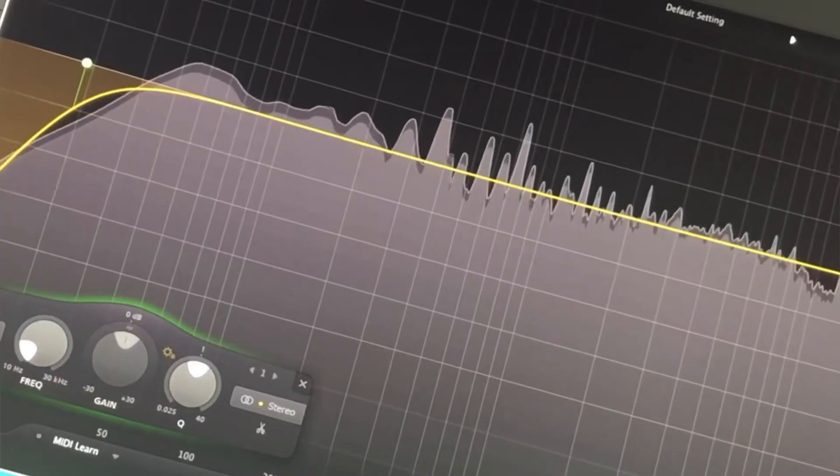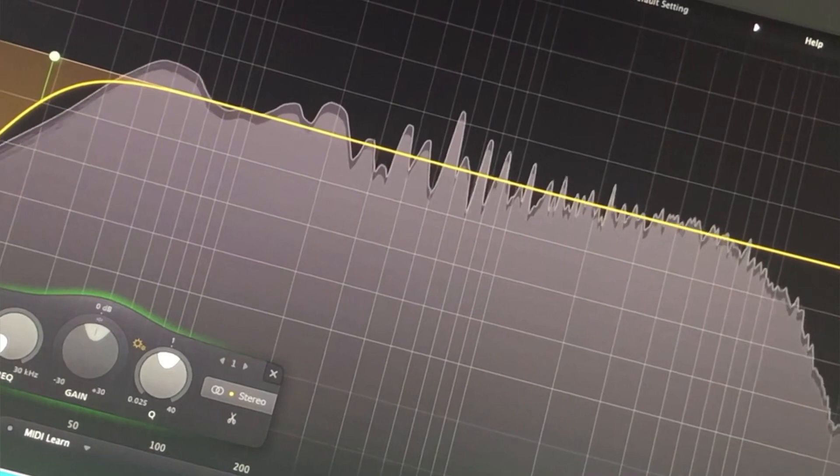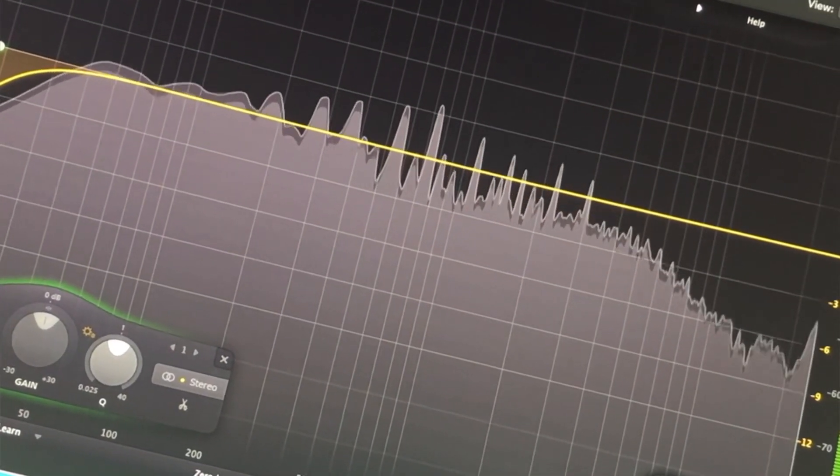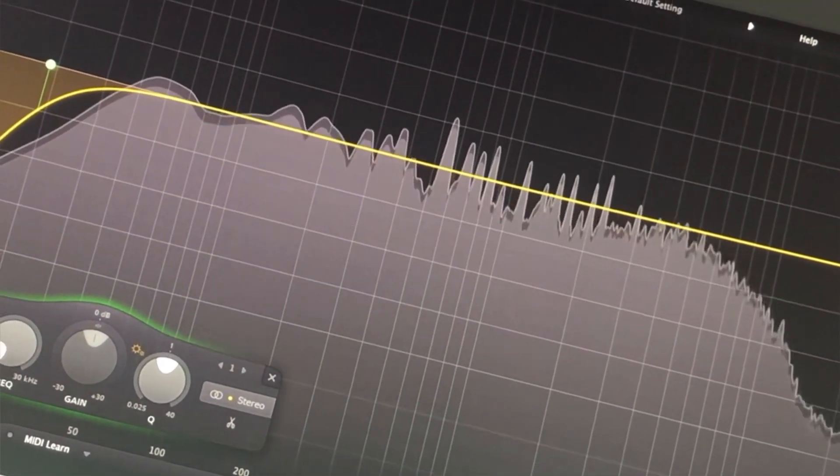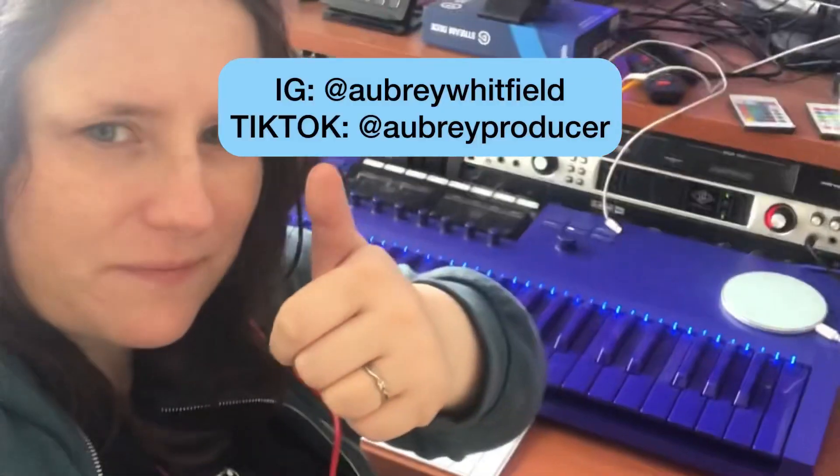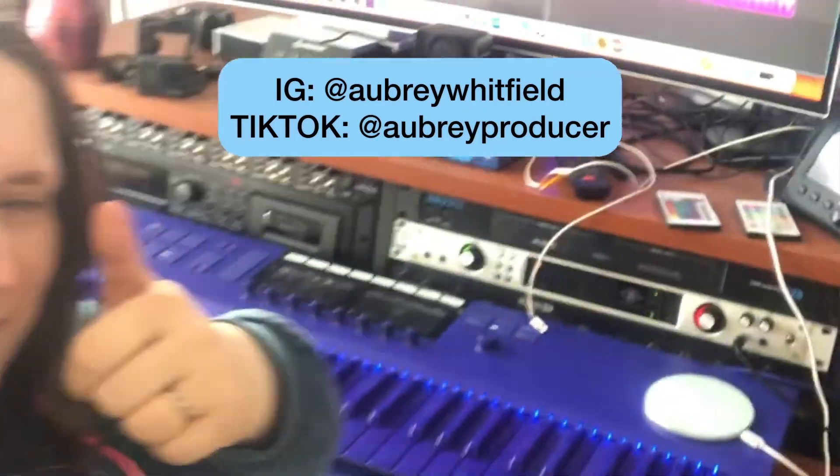I've been using the Pro Q3 for a number of years now as my go-to surgical EQ. You just can't get better in terms of an EQ plugin. Thanks for watching, guys.